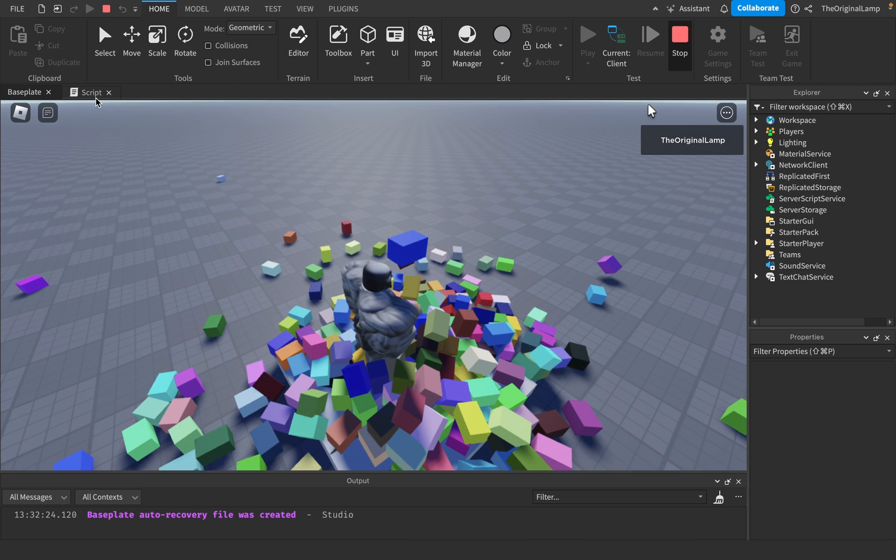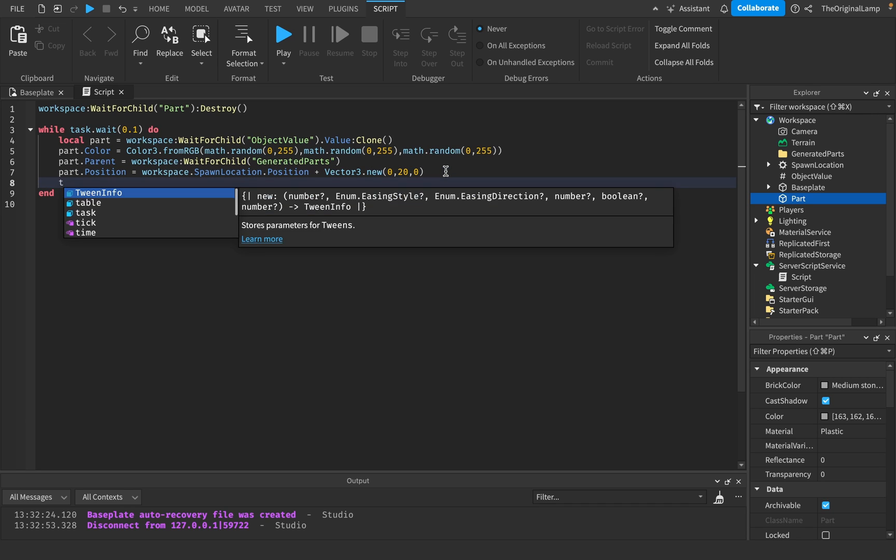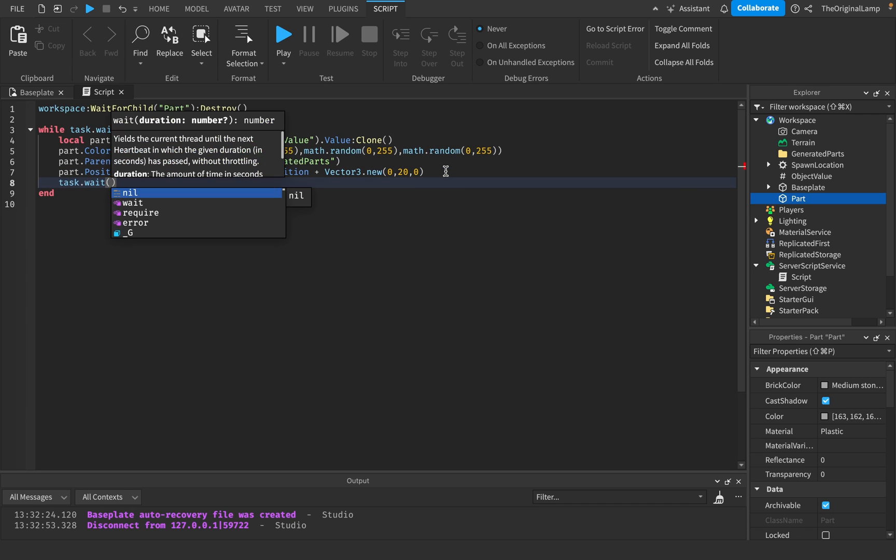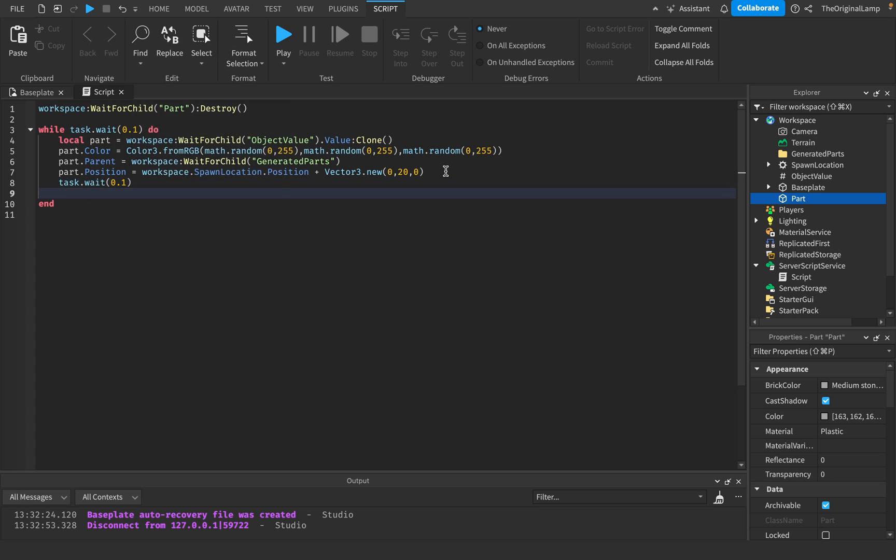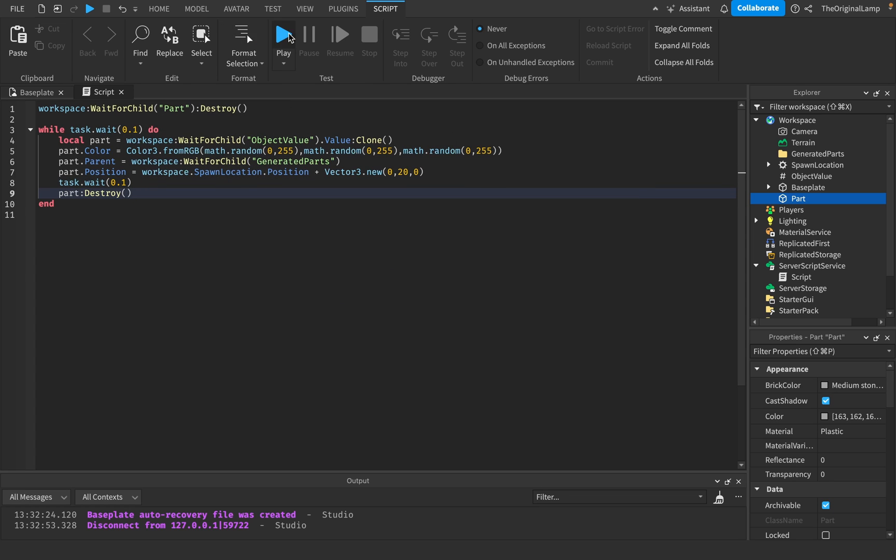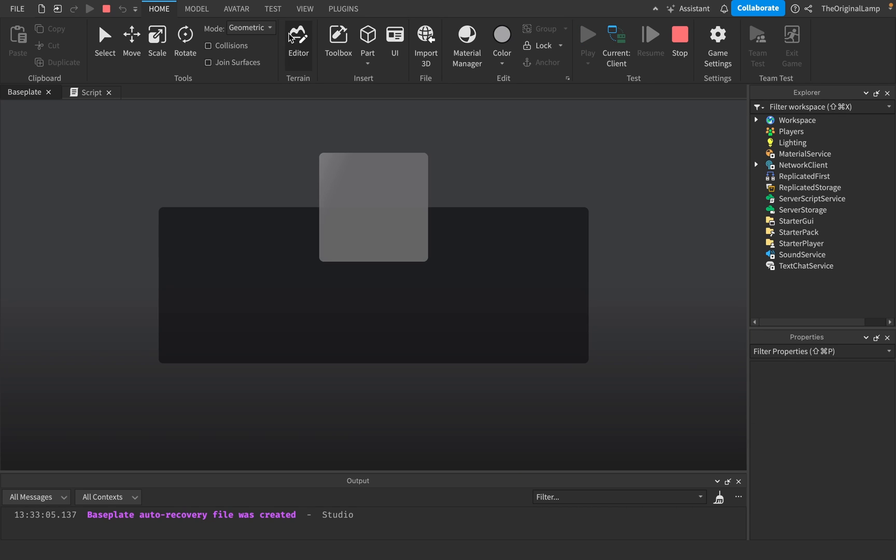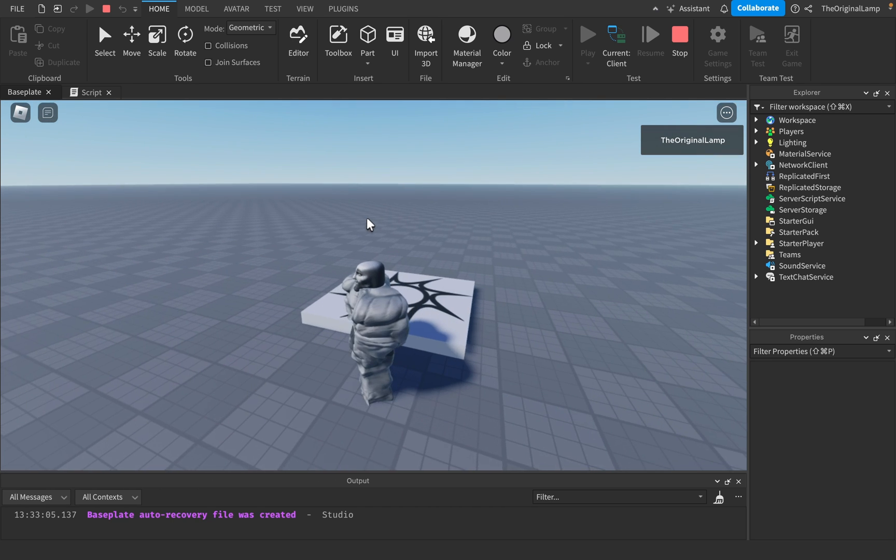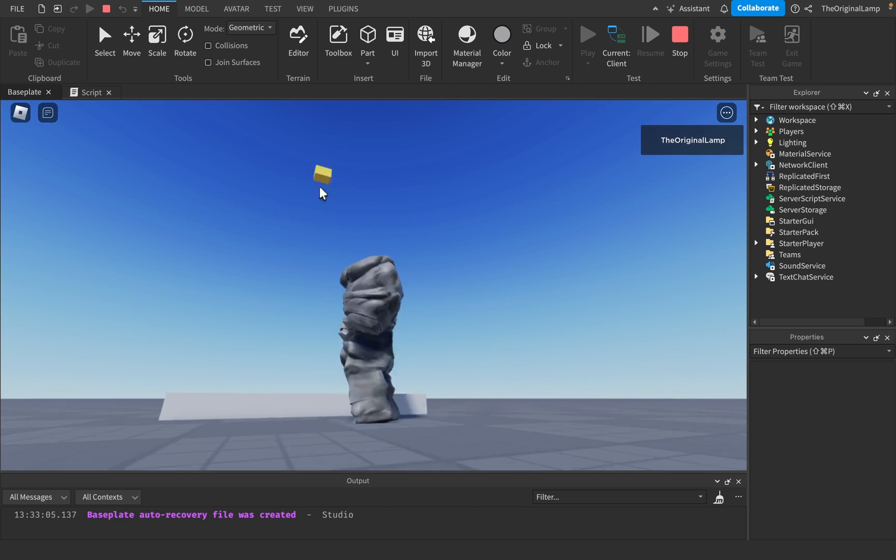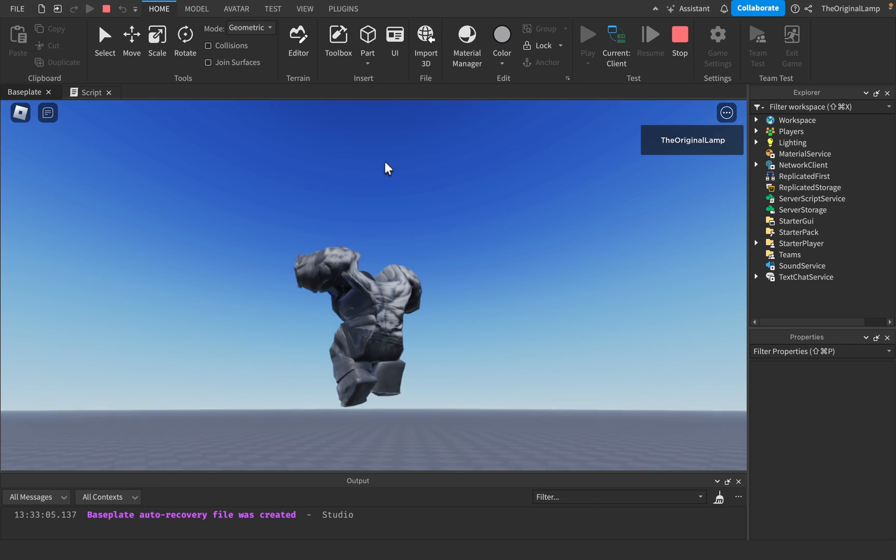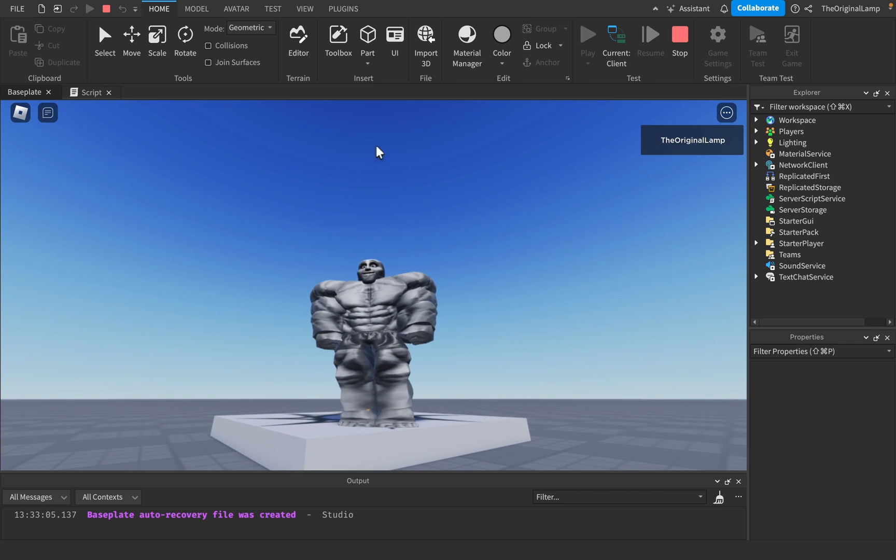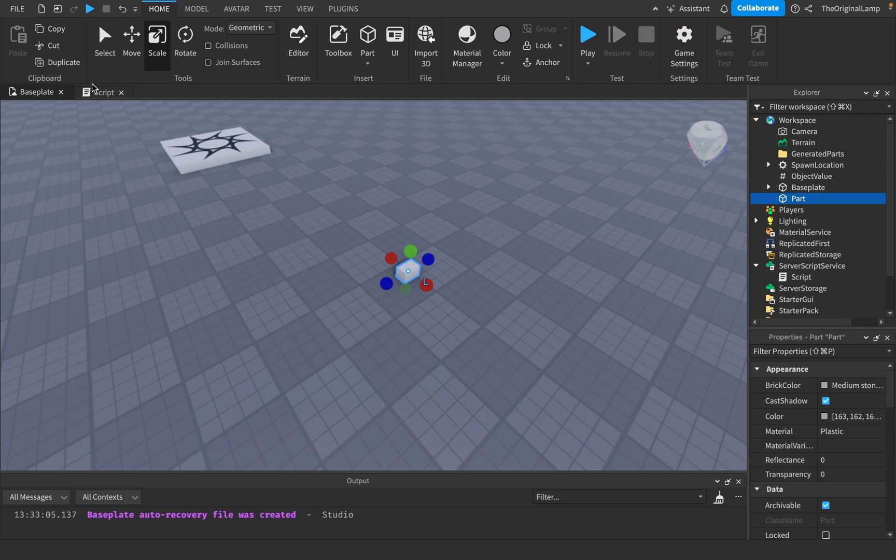One thing you could also do is you could just say, oh yeah, you know, like then we can destroy the part. So task.wait 0.1 and then part destroy. You know, that's something you could also do. Again, I'm just showing you this just as an example. Let's see. Okay, so it's destroying them a little too fast. Okay, that might be an issue. That still looks kind of cool though, you know? I'm not gonna lie. But yeah, those are object values. Very cool.